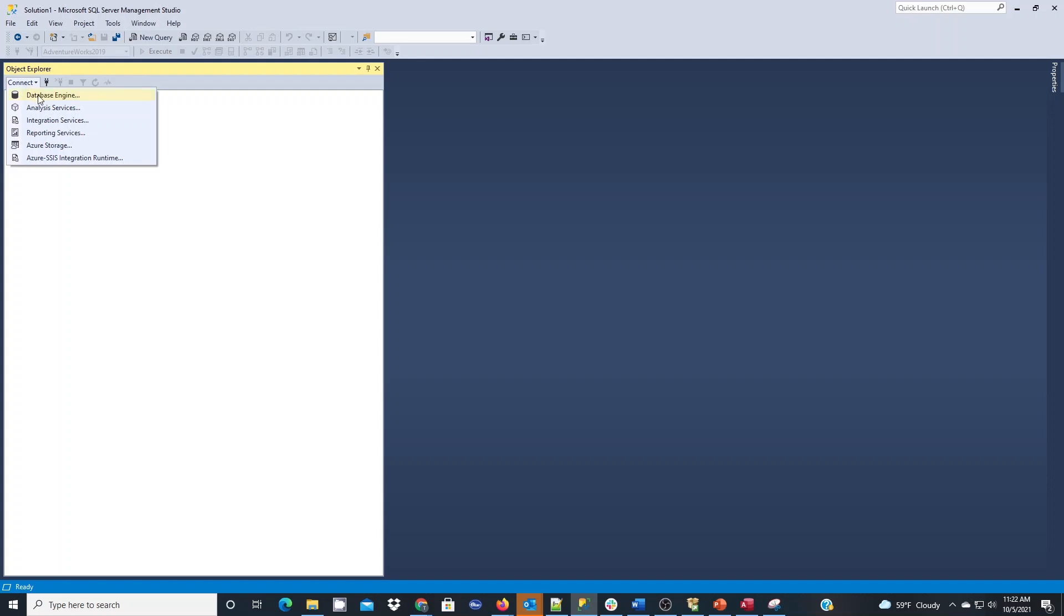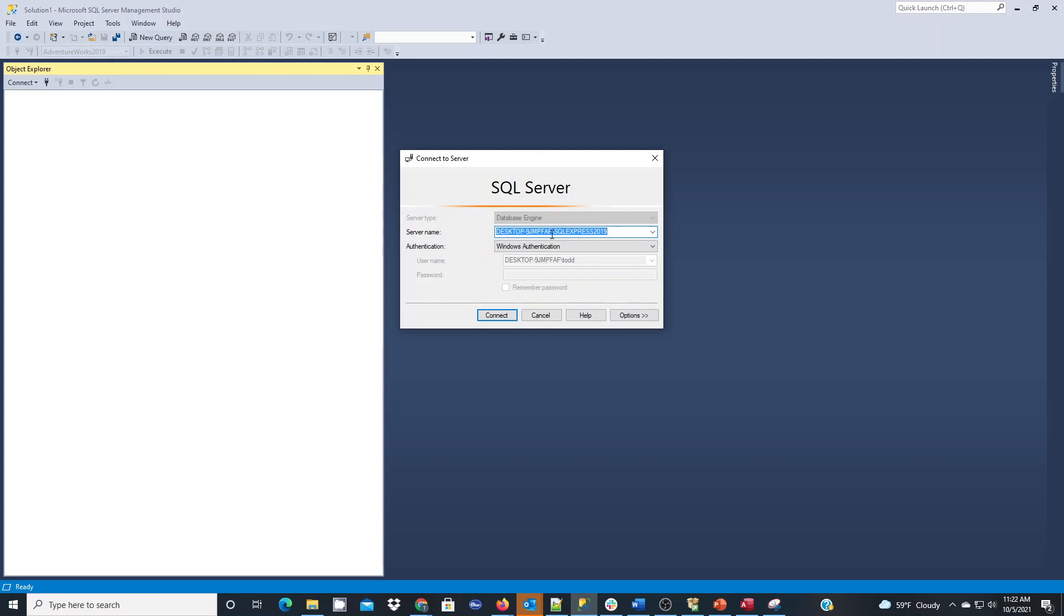First thing we're going to do is connect to the database engine and put our server name in, which is the name of my computer with a backslash and then the name of my SQL Server Express instance. You can note that mine is SQL Express 2019. I named it that during the installation.